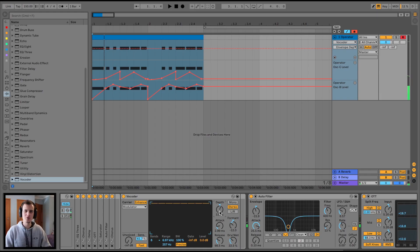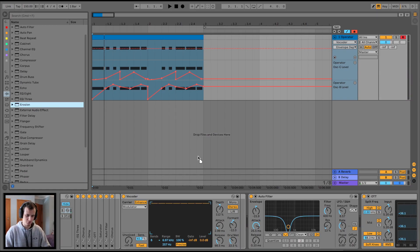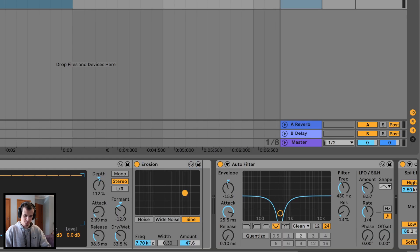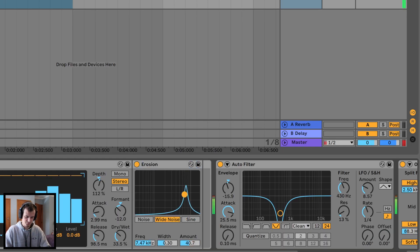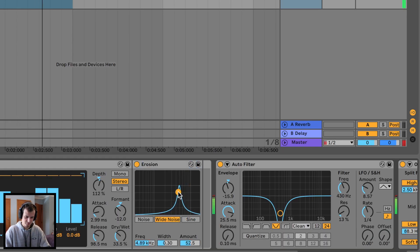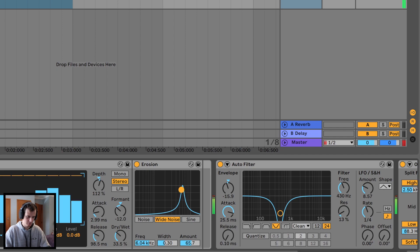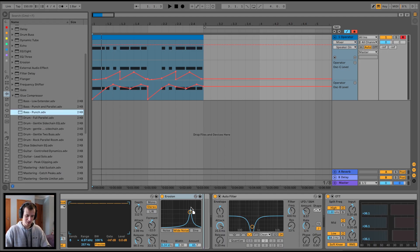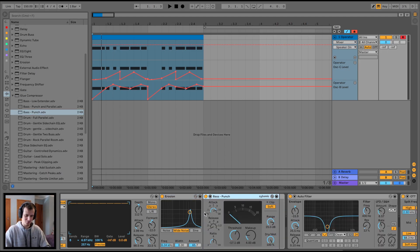It's very brickwall-y and needs some sizzle — erosion time. Maybe a glue compressor because the bass is super punchy but the mids and highs really aren't.